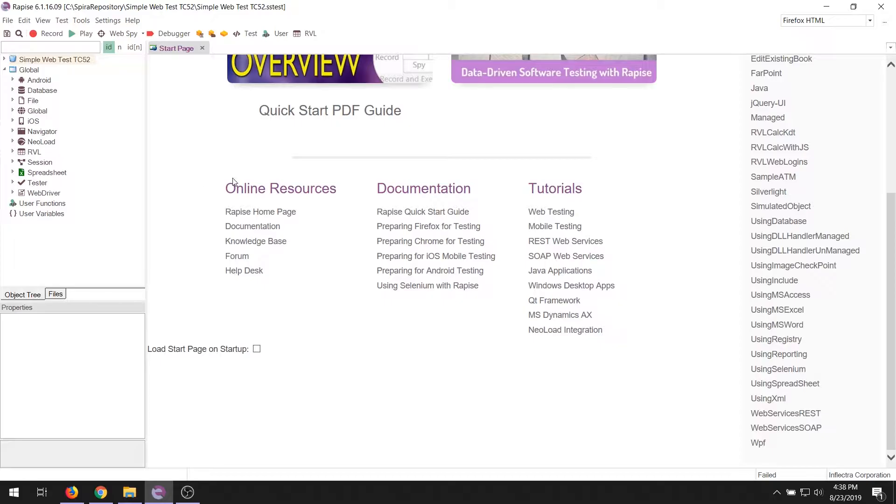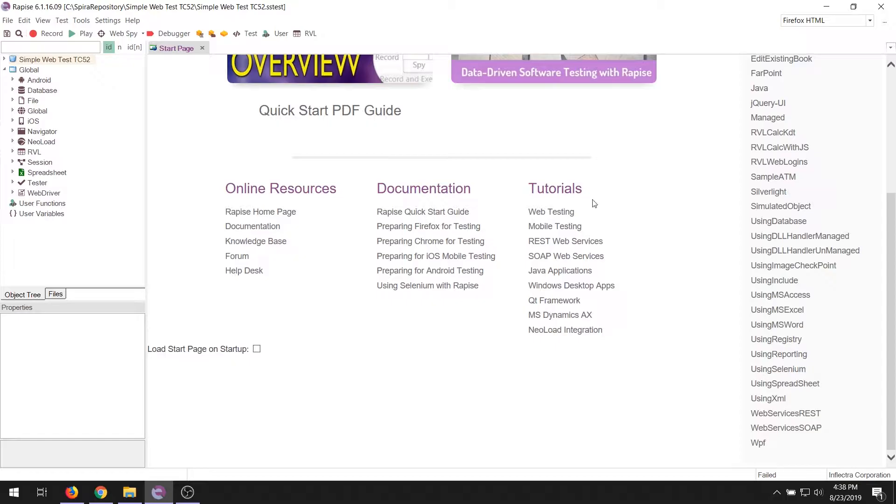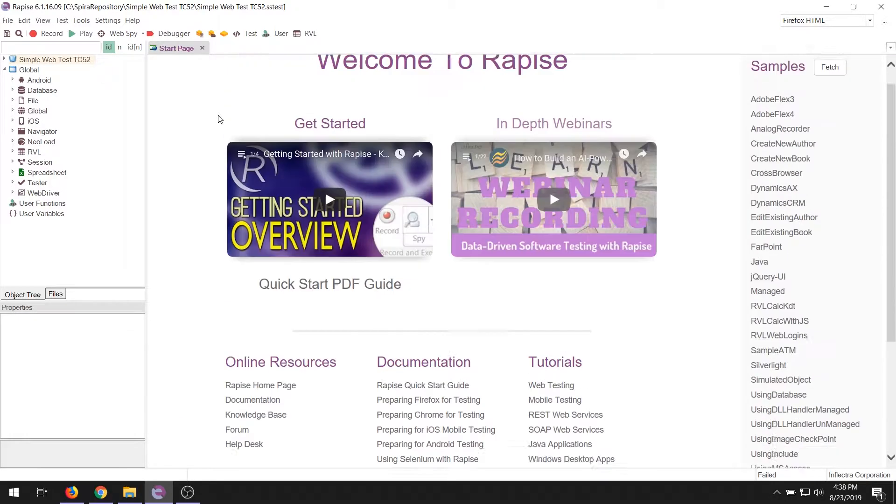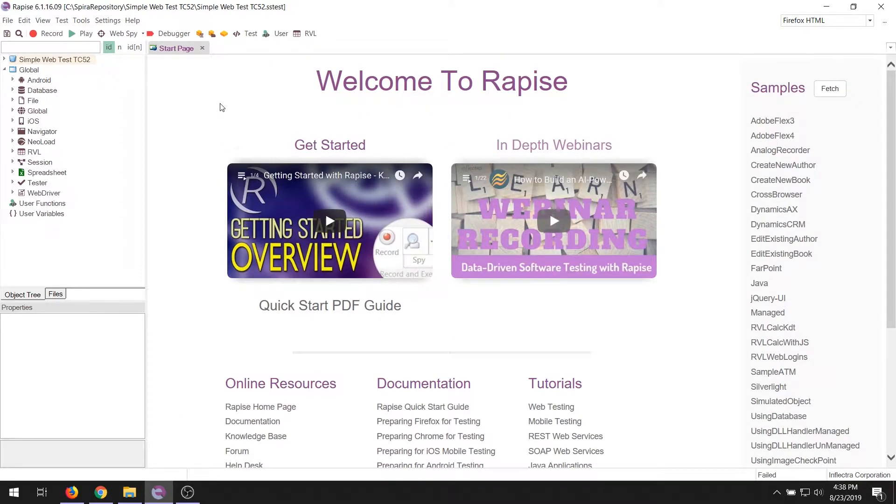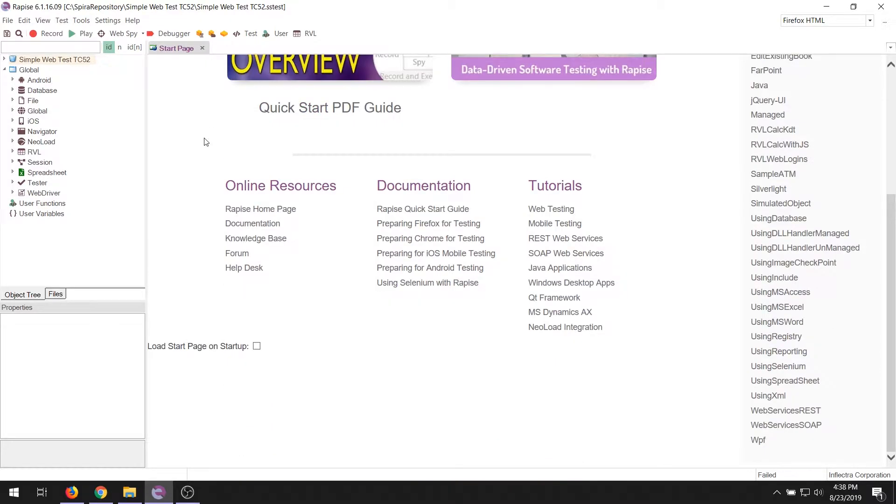Also, a list of all the documentation is available underneath the two videos, the online resources, the documentation and the tutorials. This page will only show the very first time. You can close it. However, if you want to show it the next time, check this box and that way every time you use Rapise, it will re-show this start page.